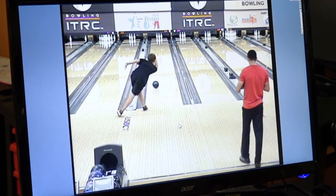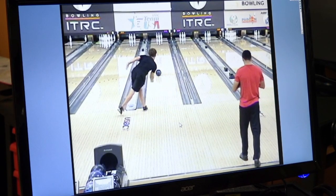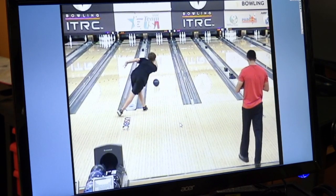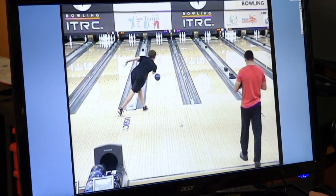From this point on in his delivery, you would not know that Kyle is a two-handed bowler. One of the key points of a modern two-handed bowler is that he takes the good parts of the one-handed technique and combines them with the power and versatility of the two-handed style.